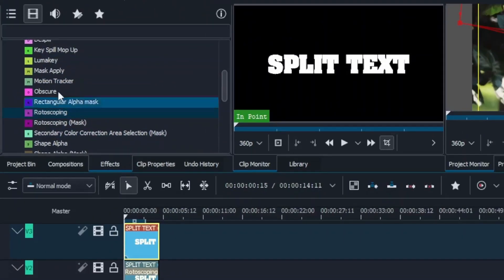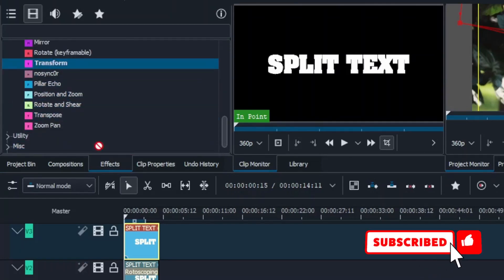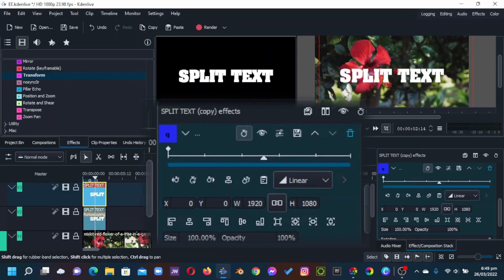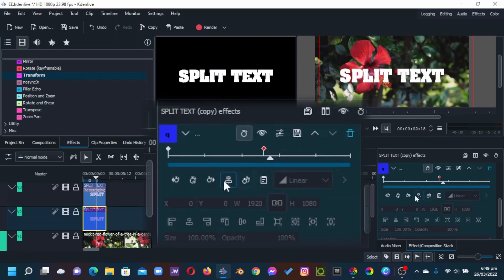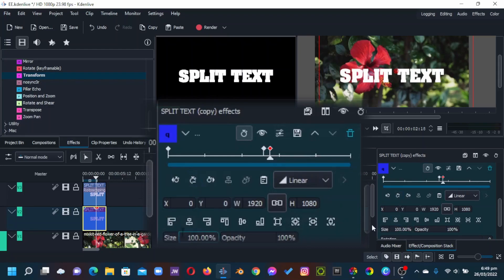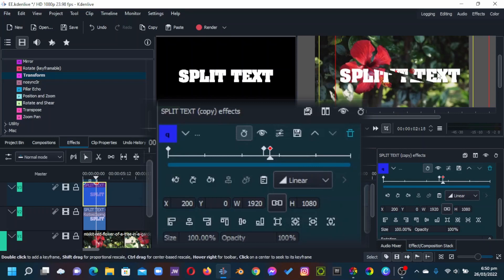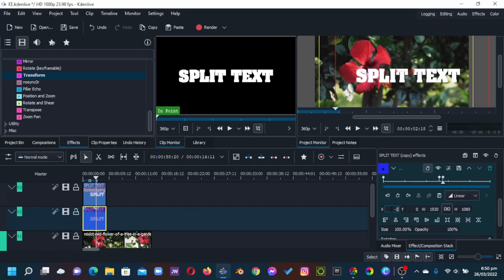The next thing is to apply the Transform effect. Go to Effects, then Transform, Distort and Perspective, and apply Transform to both text clips. Move the playhead to your desired start position and add a keyframe on the first text clip. Select the second text clip, move in two or three frames, and add another keyframe. Then on the first clip add another keyframe and set the X value to 200. On the second clip, set the X value to negative 200 to move it in the opposite direction.